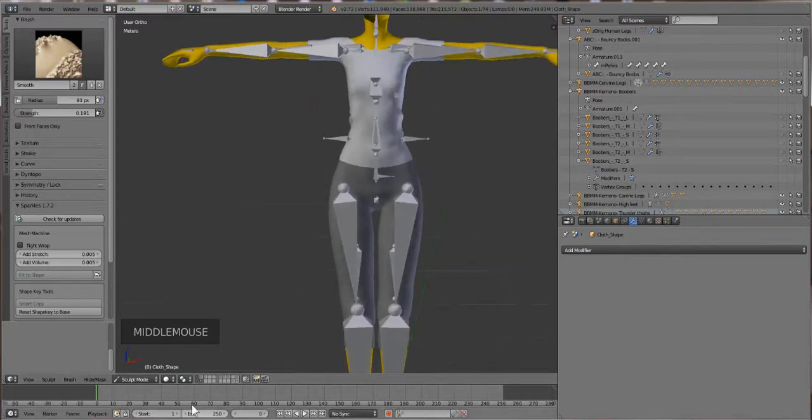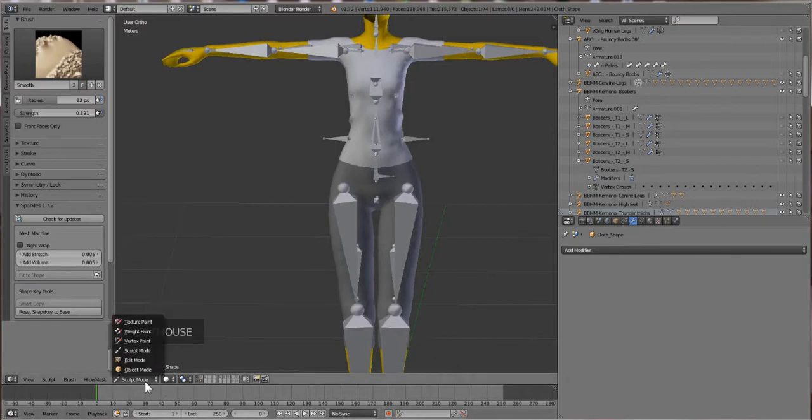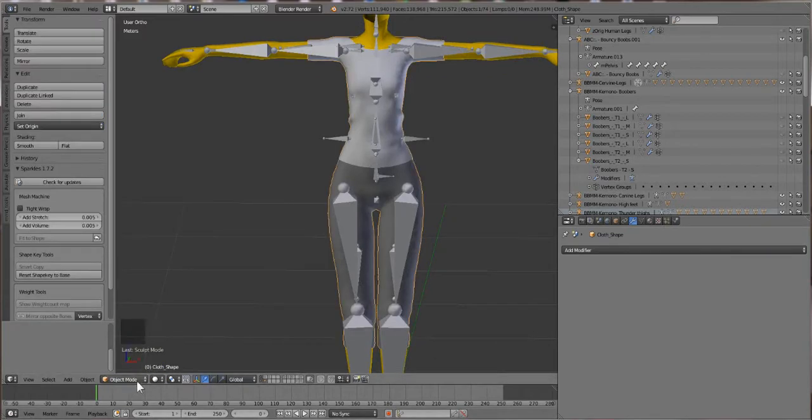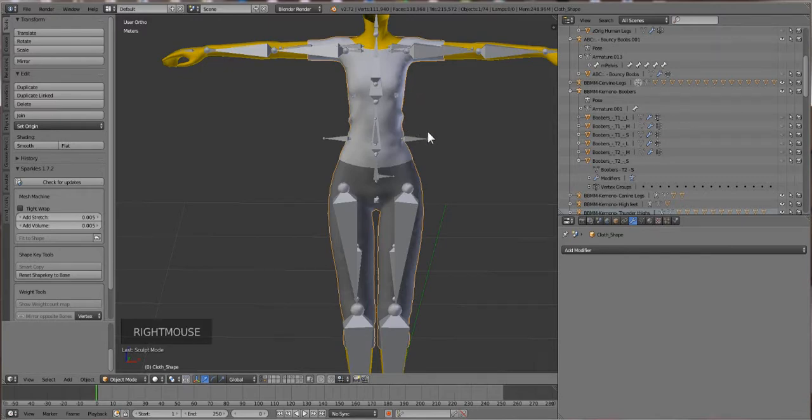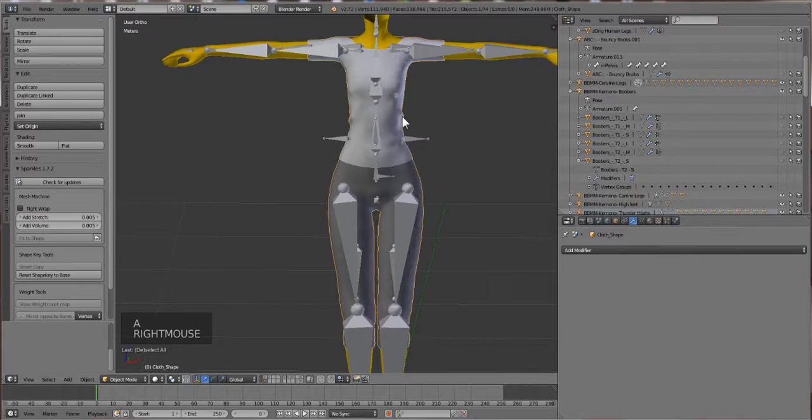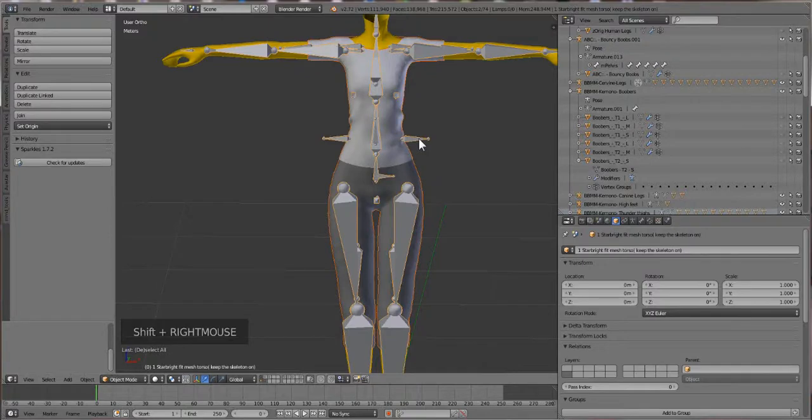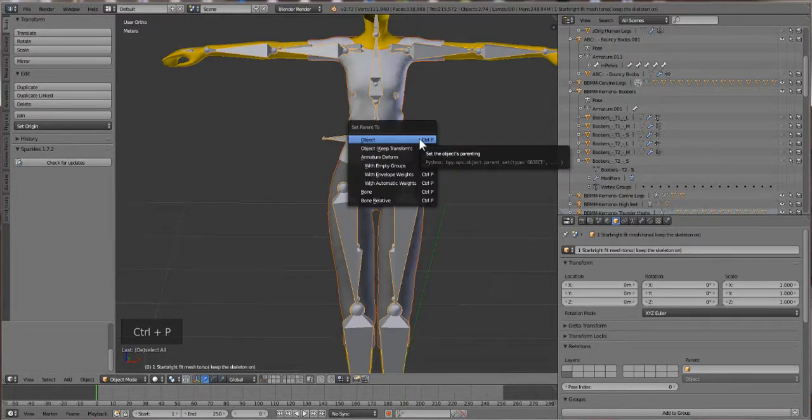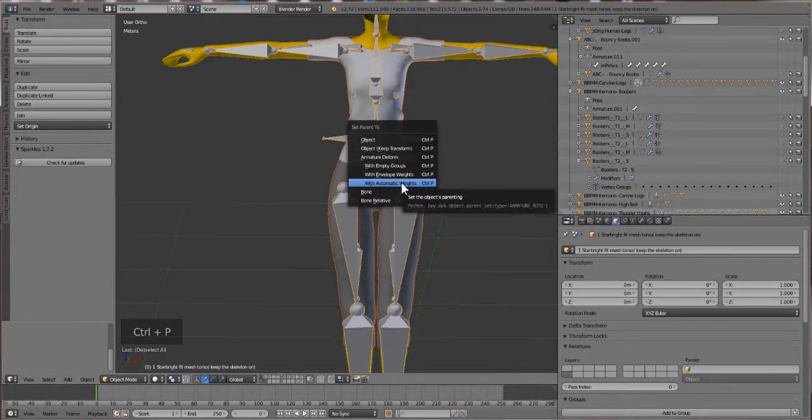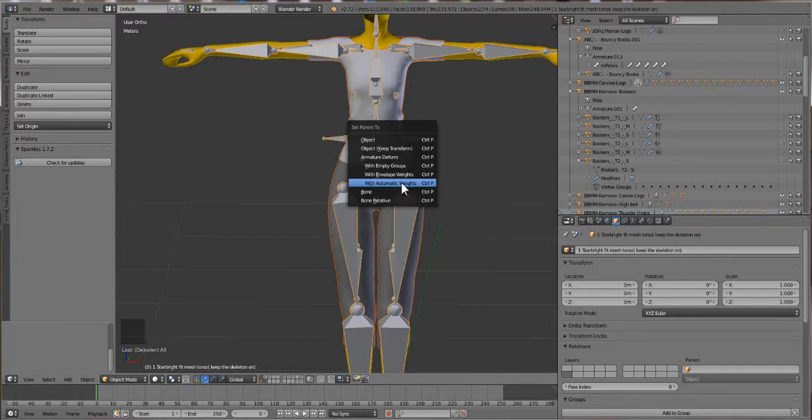First thing's first: we're gonna go into Object Mode. Then you're gonna press A and deselect everything. Then you're gonna click on your garment, hold down Shift, and select the bones. Then you're gonna press Ctrl+P and select 'With Automatic Weights.'